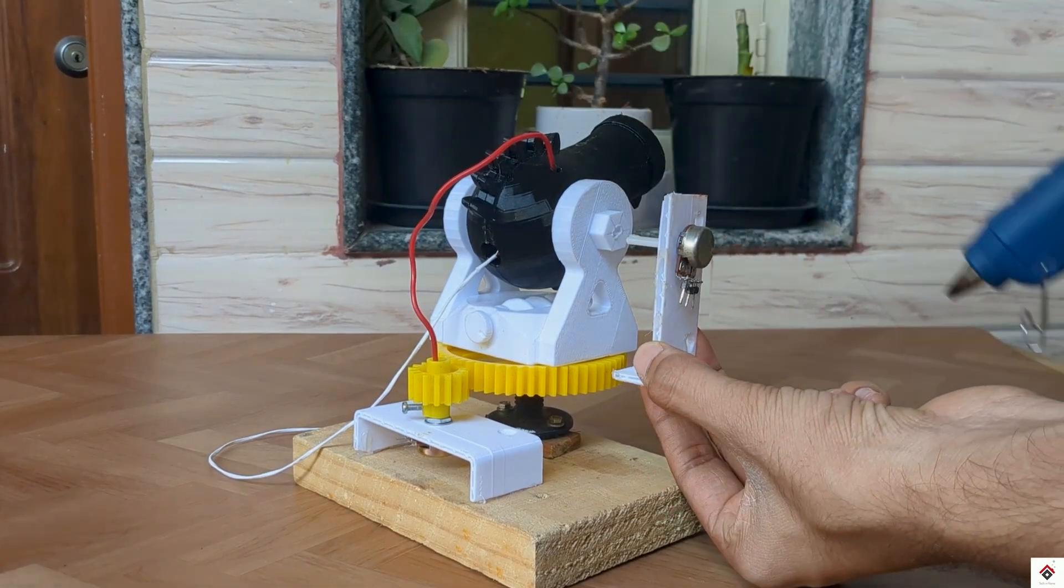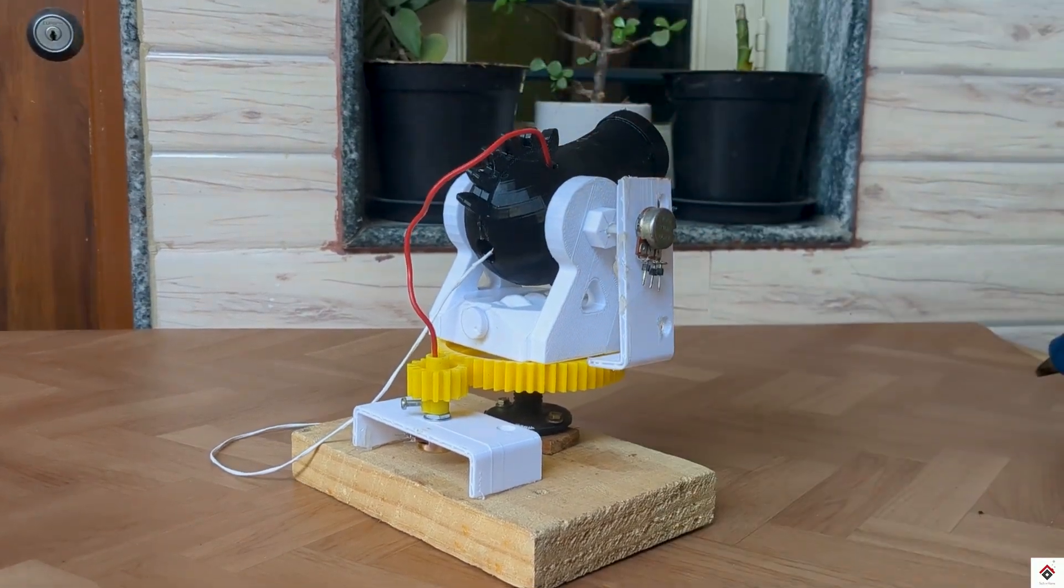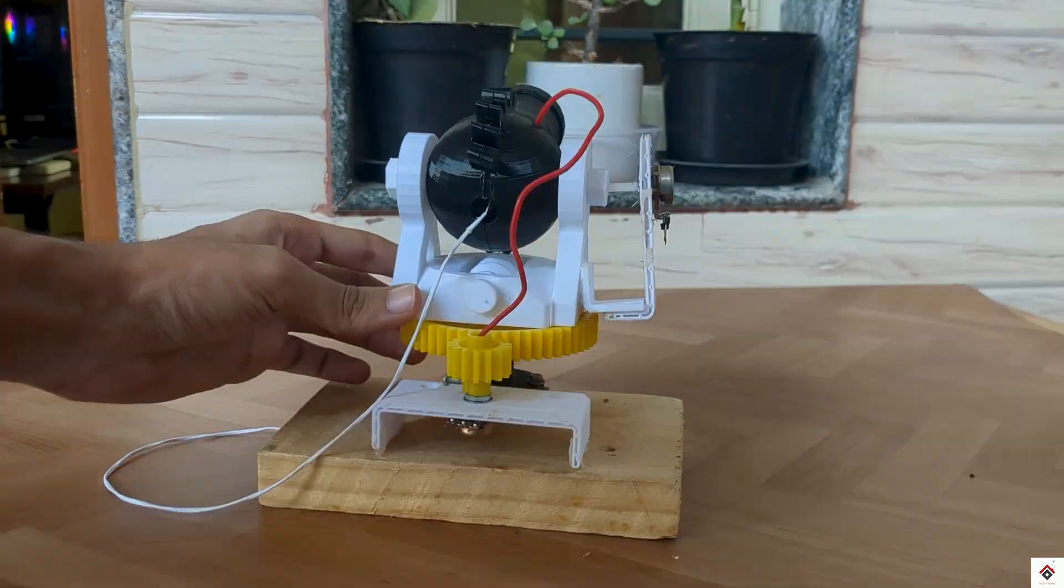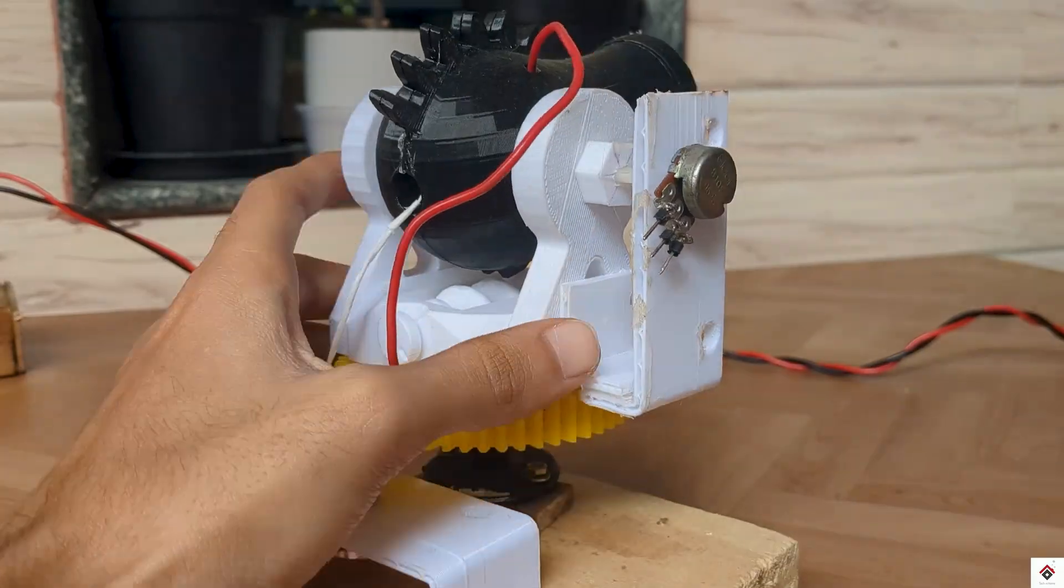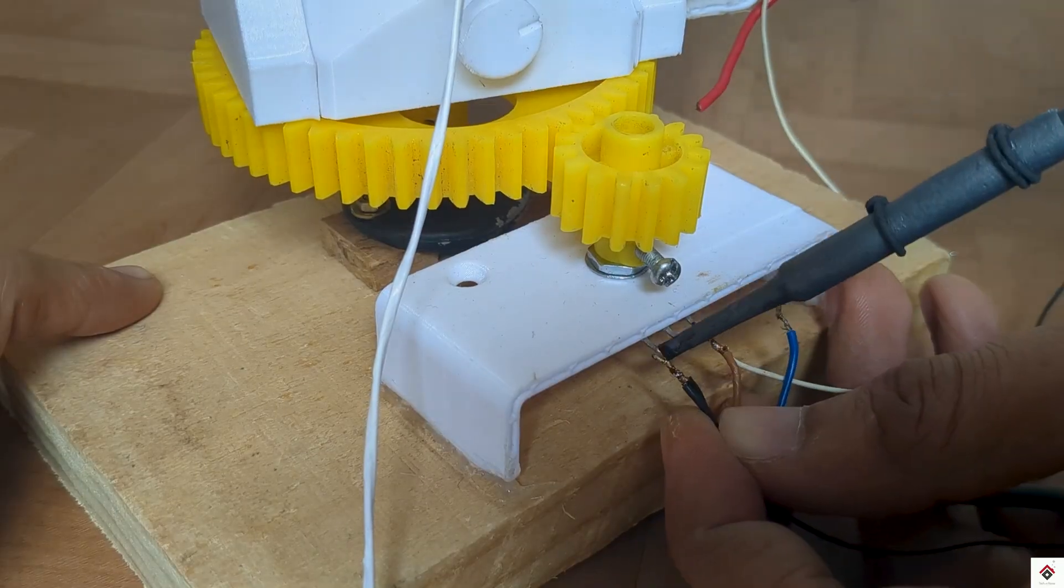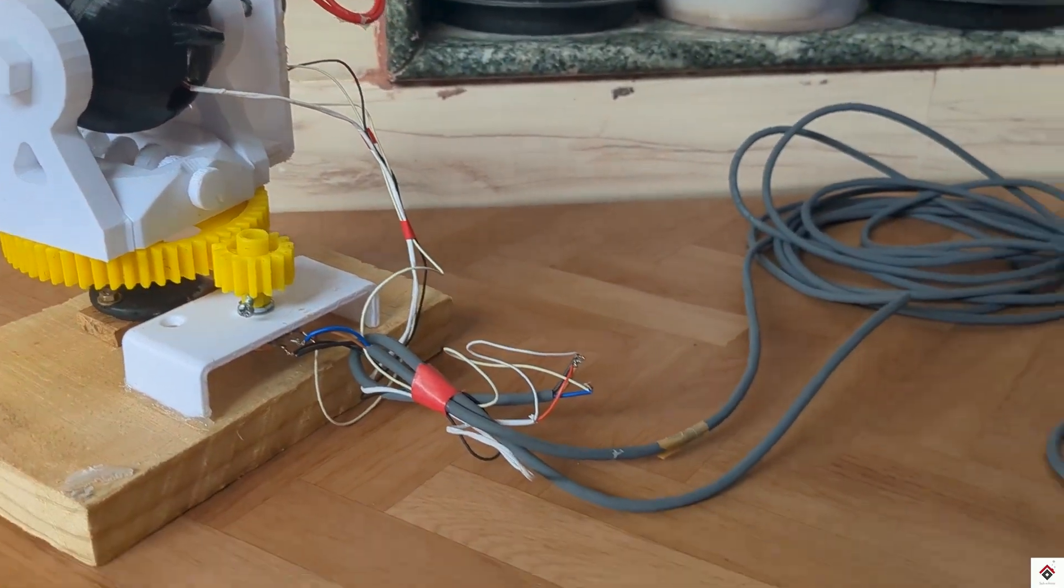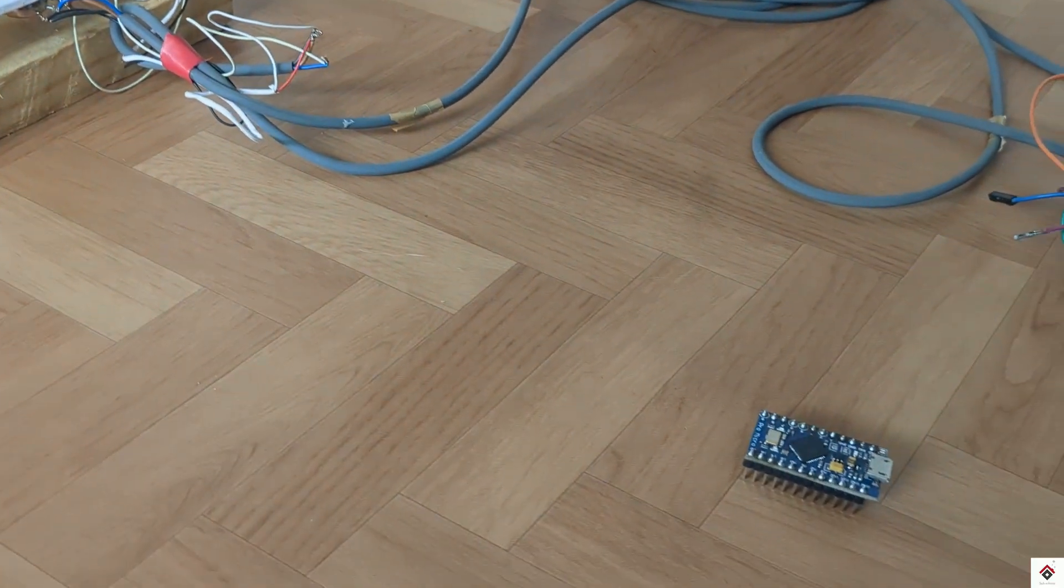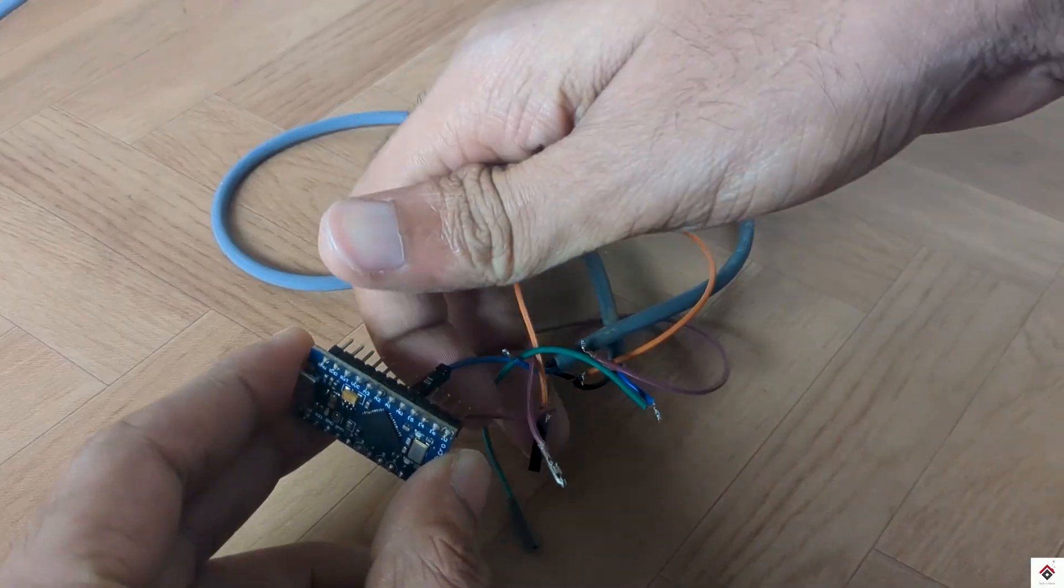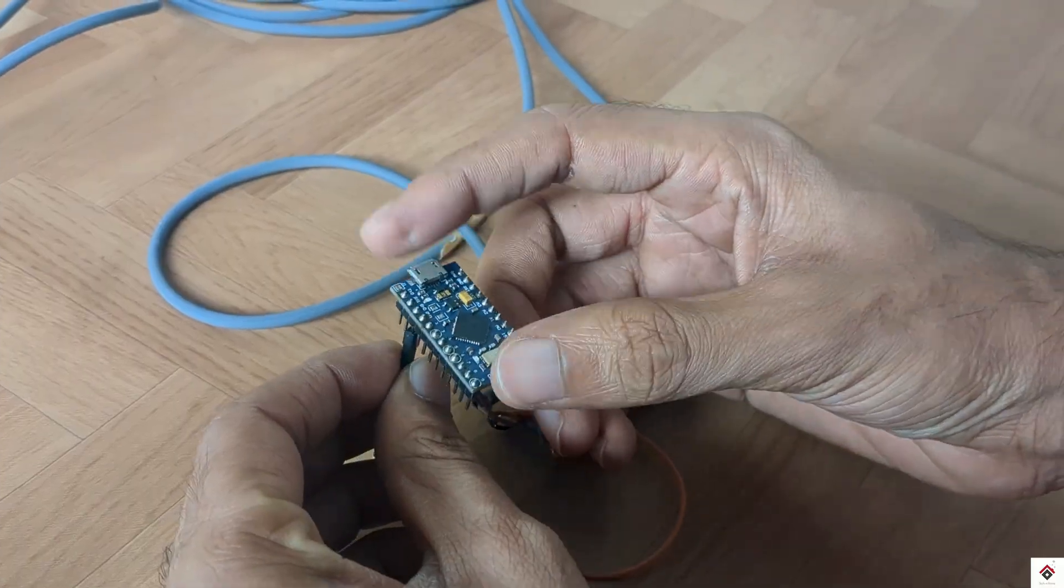Finally I'll solder some wires for supply and signal pins and connect to the Arduino Pro Micro board.